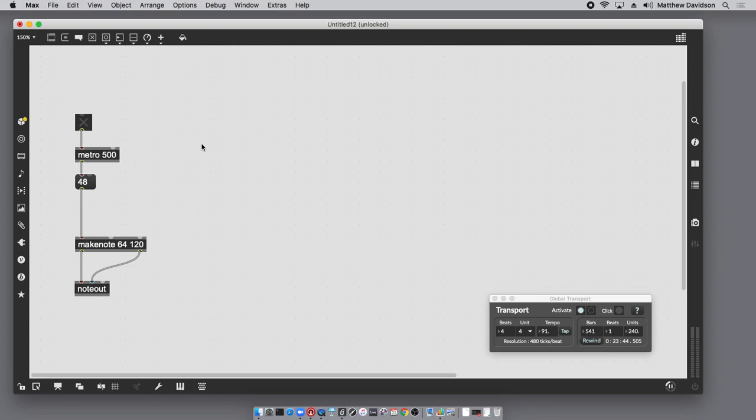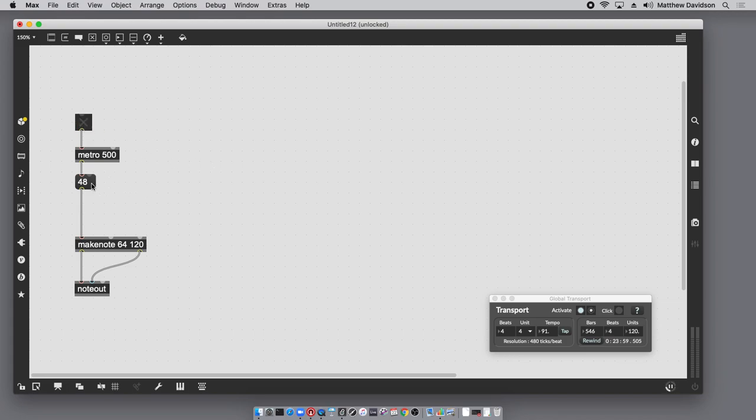In this video I'm going to present some solutions to common synchronization issues you may encounter in Max. Here I have a metro with the interval specified at 500 milliseconds. So every 500 milliseconds a bang is produced which is sending this MIDI note to this make note.